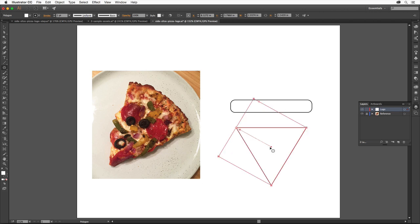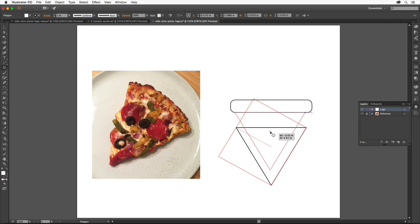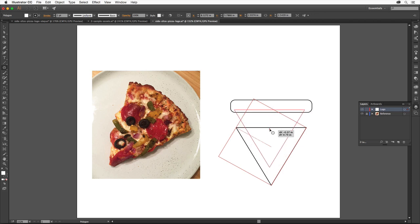Move the pointer into the center of the triangle and drag it so that it overlaps the bottom of the rectangle a bit. You'll see magenta lines showing, which are part of SmartGuides to help you align content. Make sure it's aligned with the center of the rectangle.